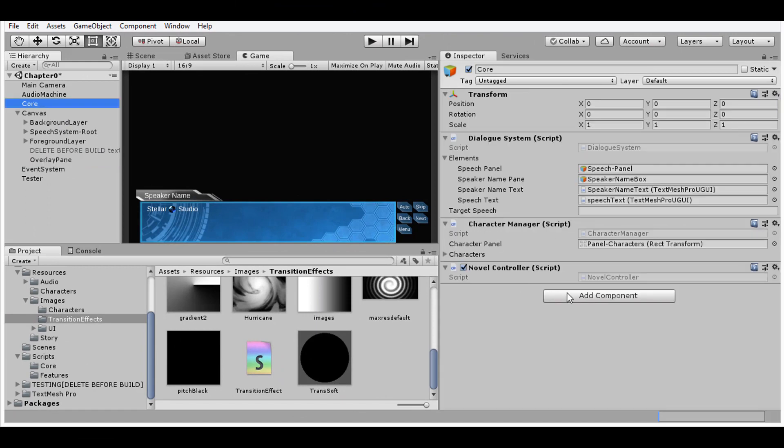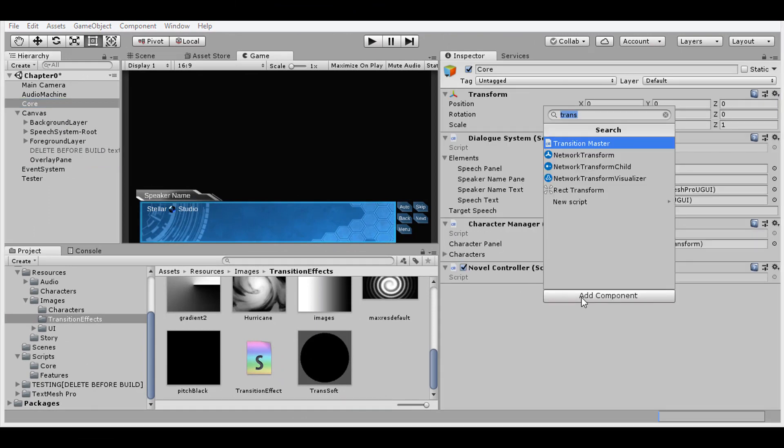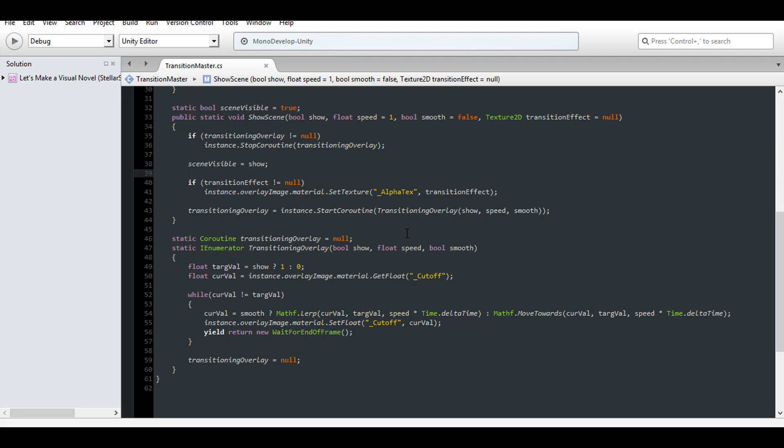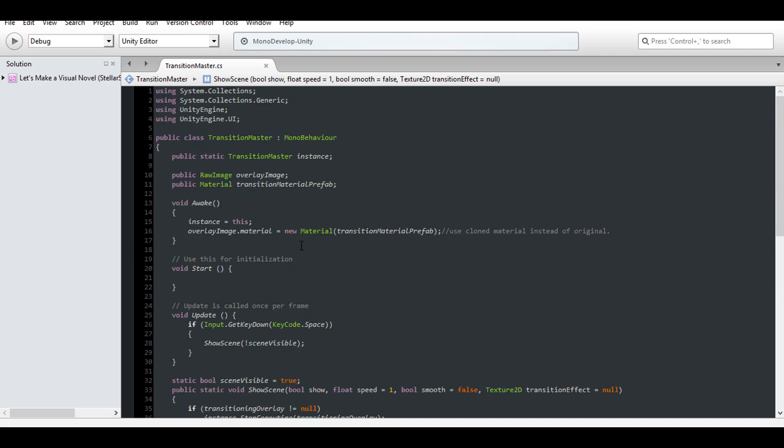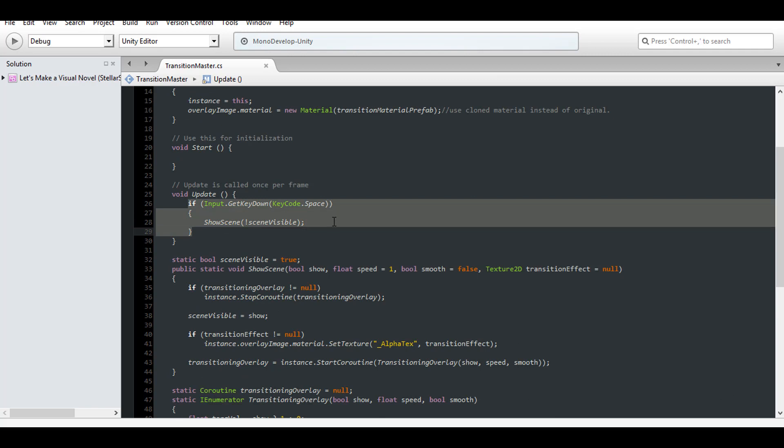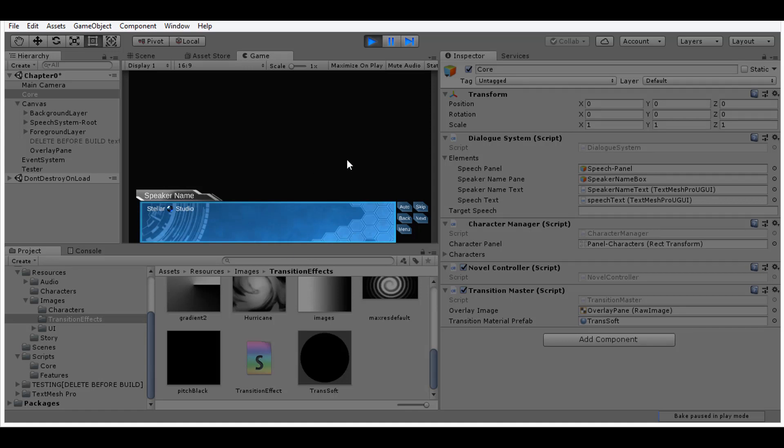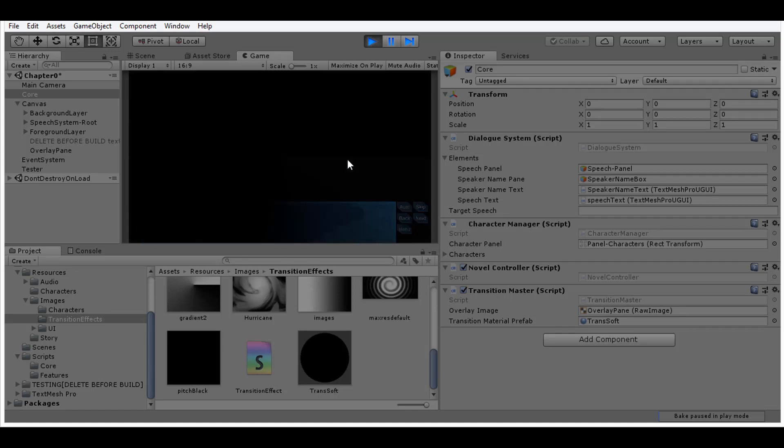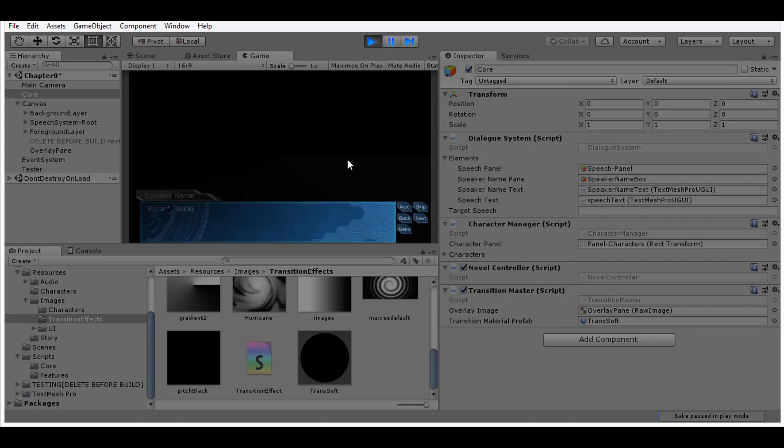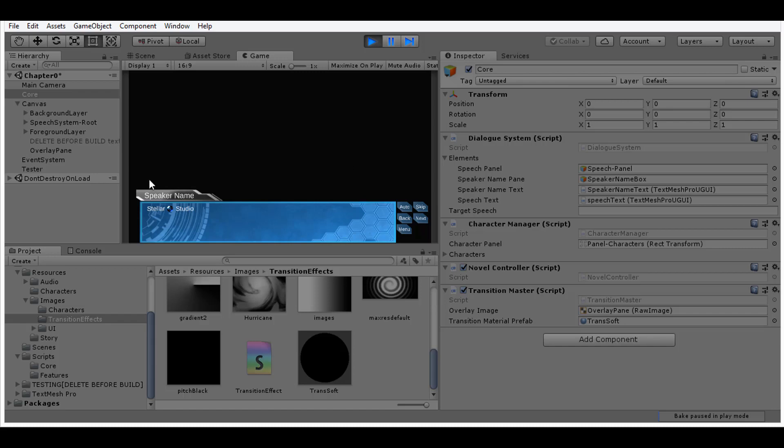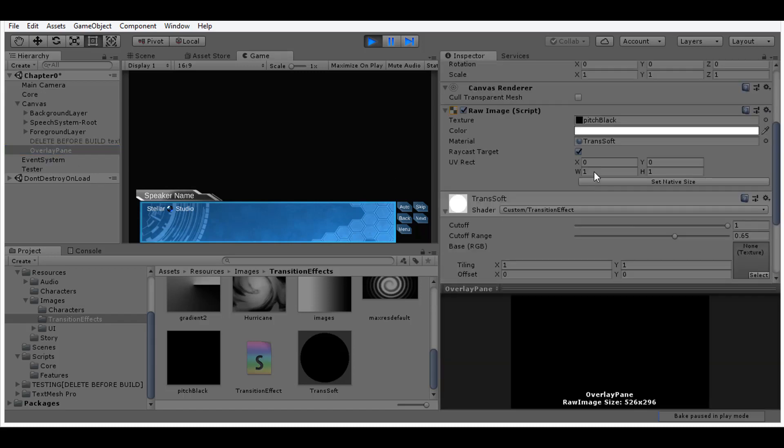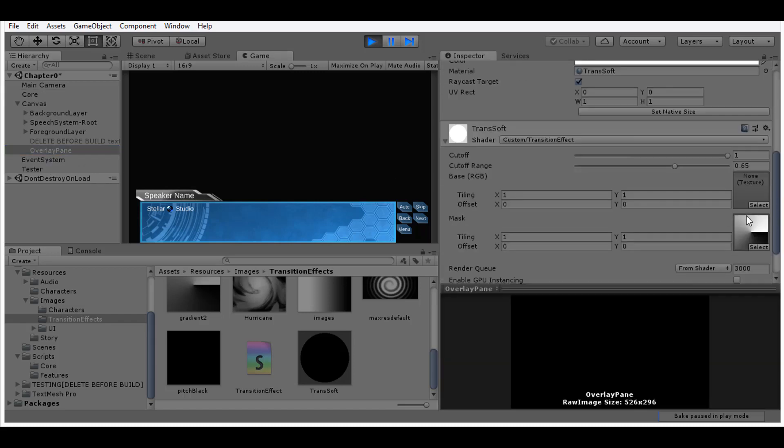So in Unity, assign the transition master to an object and set the overlay panel as well as the source material. And to spare myself a testing script I'm going to test locally within the transition master's update function. By showing the scene to the opposite status of scene visible, I'll toggle the scene in and out with the space key. And lucky for me, that works exactly as I need it to.